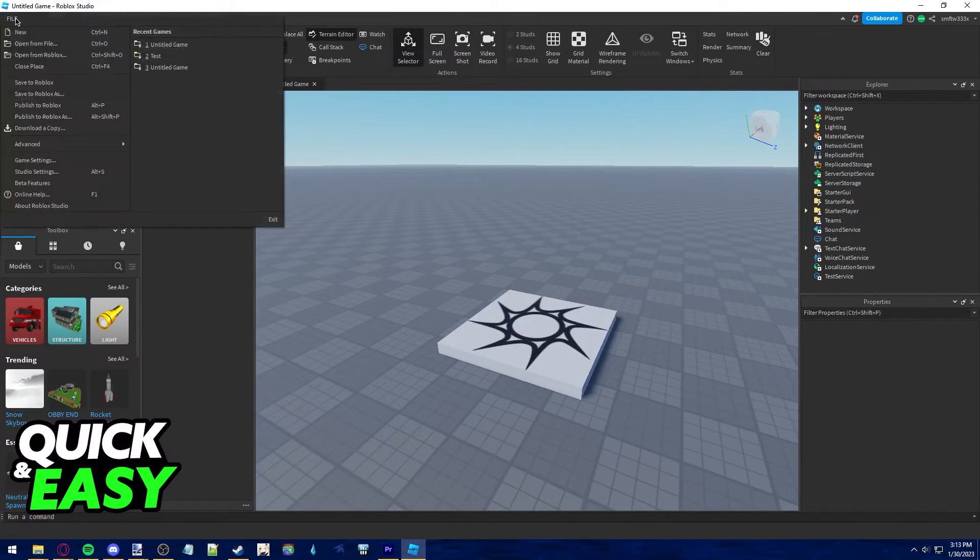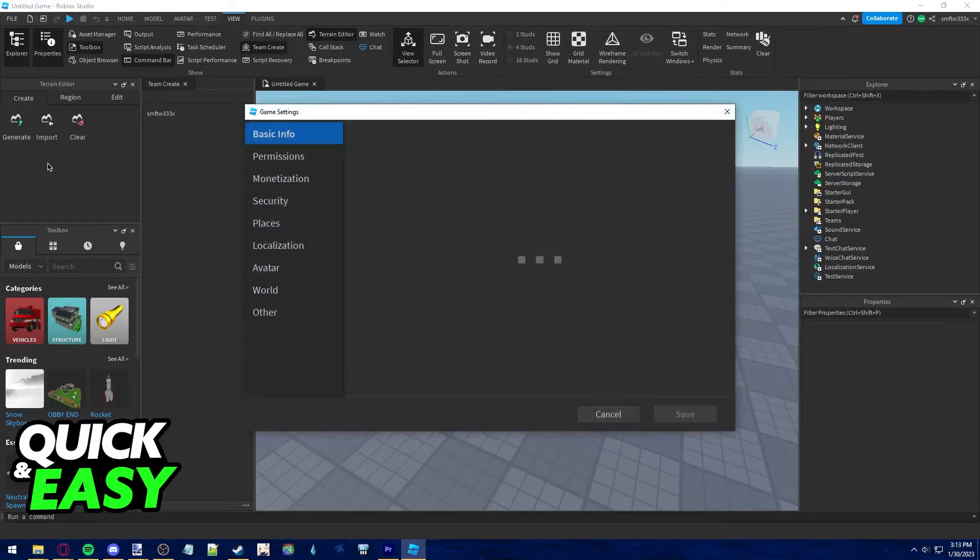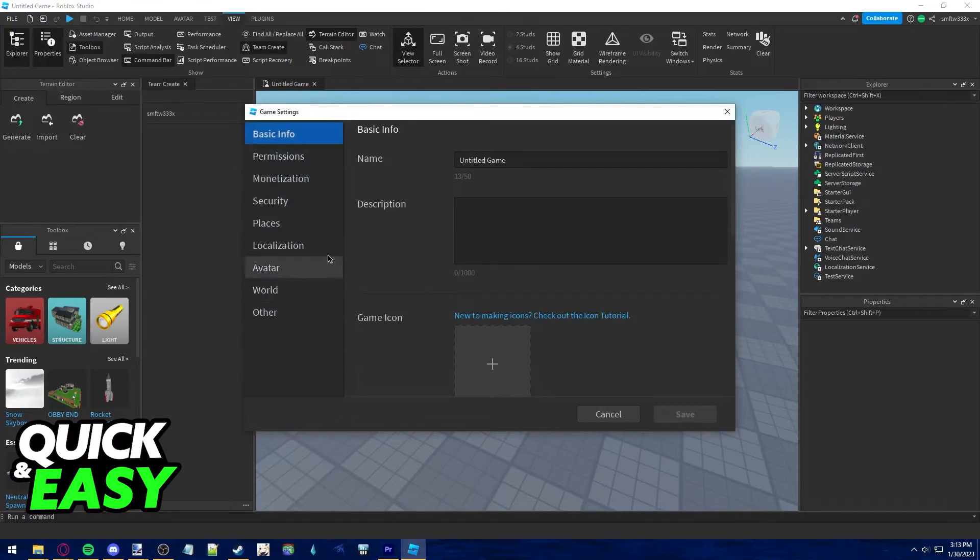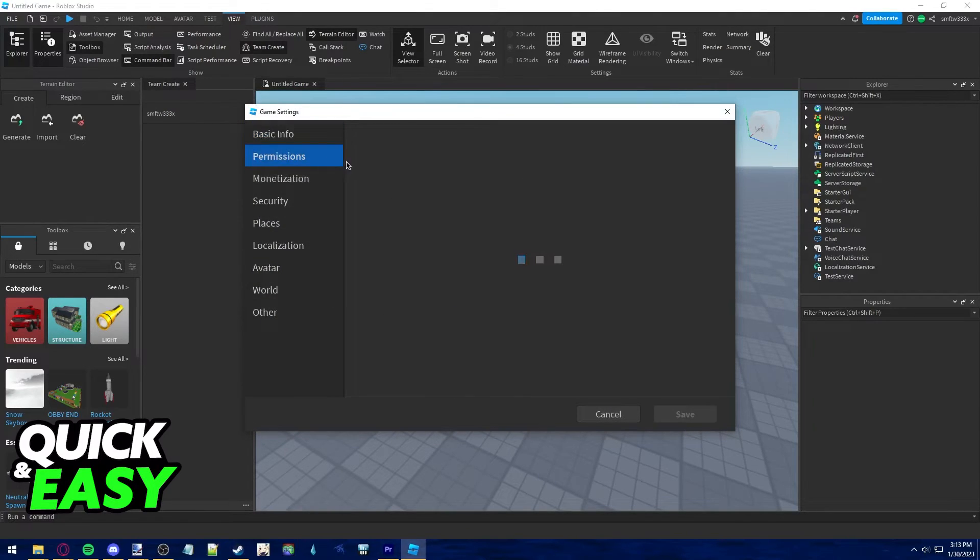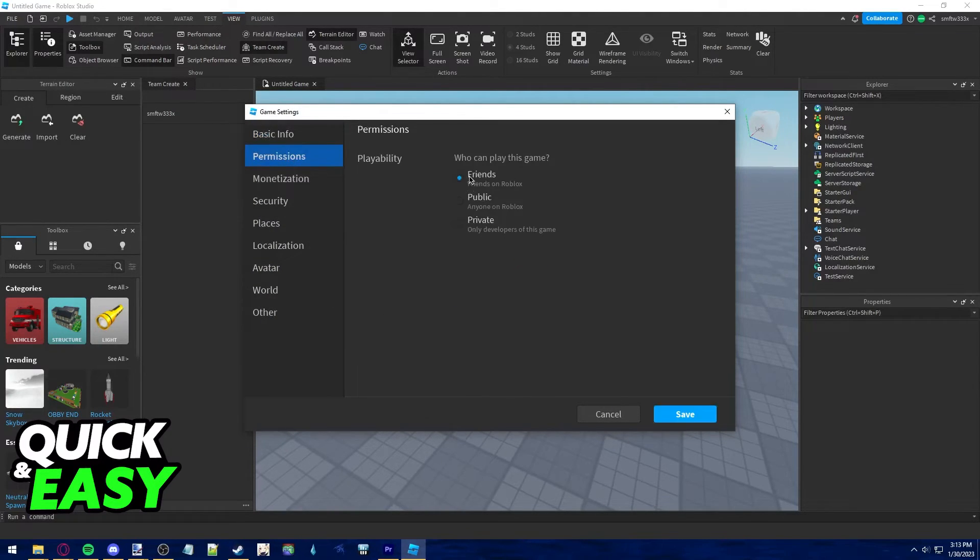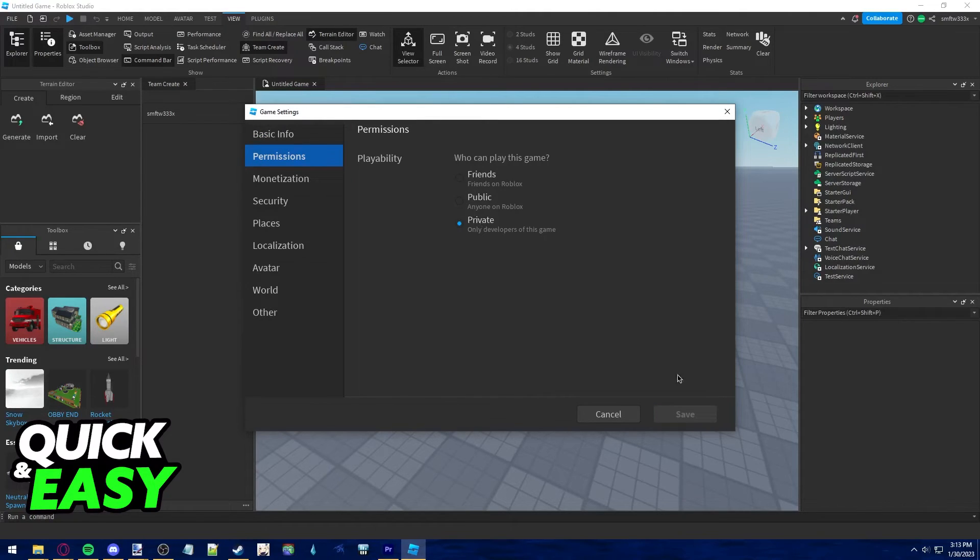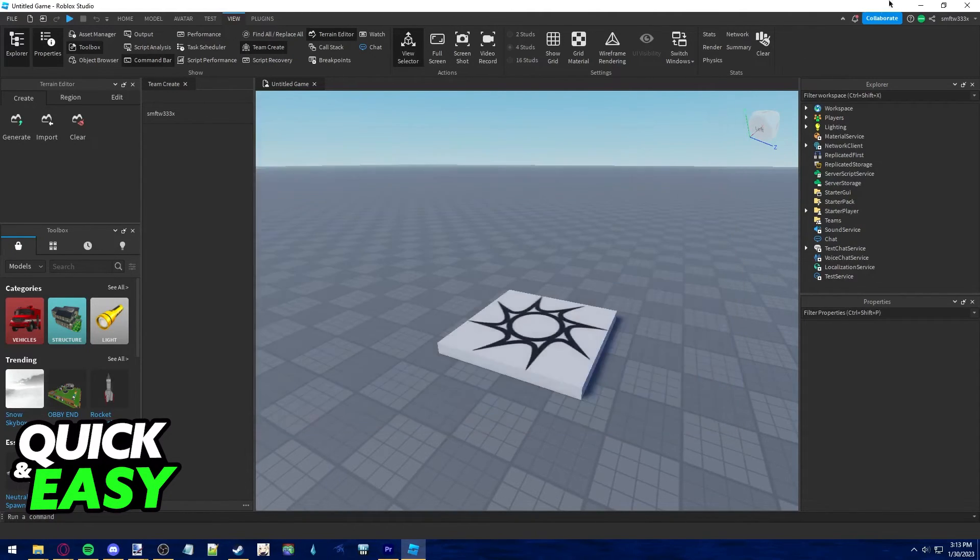Remember to go into the file and go into the game settings as well to check if your permissions are set to friends only, public, or private. Save your changes and go back to inviting your friends if needed.